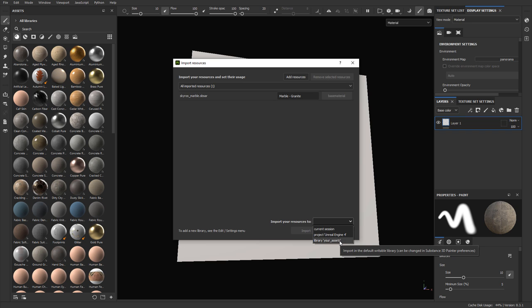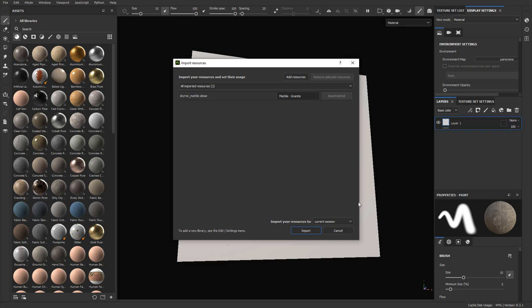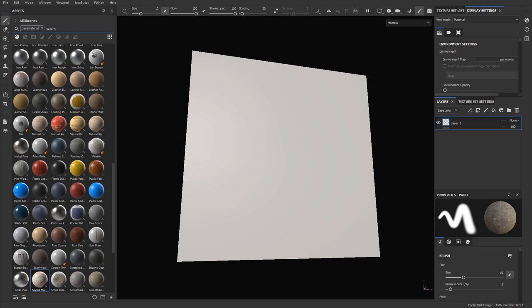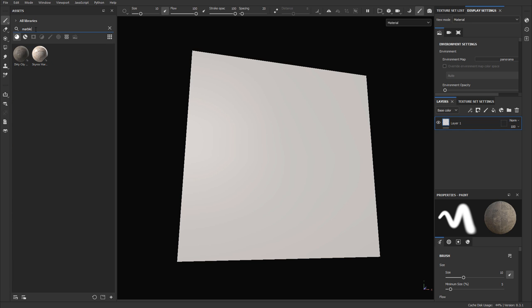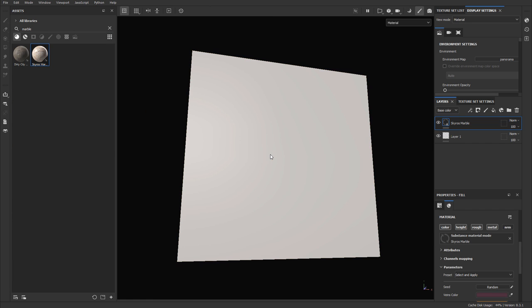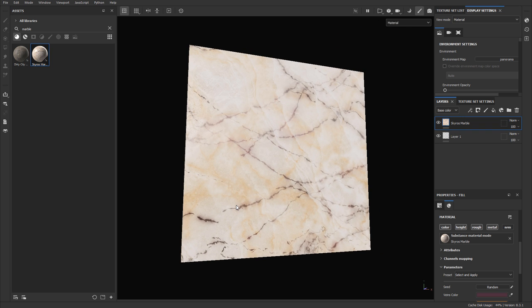Out of these three options, you can choose how you want to import the material. In this case I'll choose current session so it's gone next time I shut down, but available while Substance Painter is open. I'll choose current session and click import. Then search for marble in the materials section and drag it onto the asset to take a look at it and modify the properties.